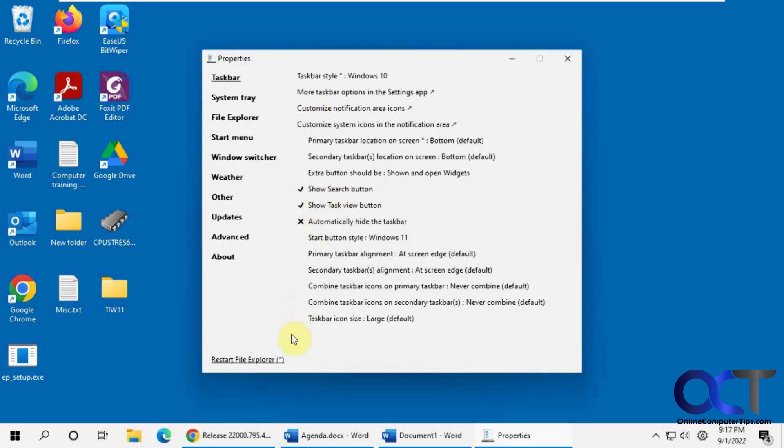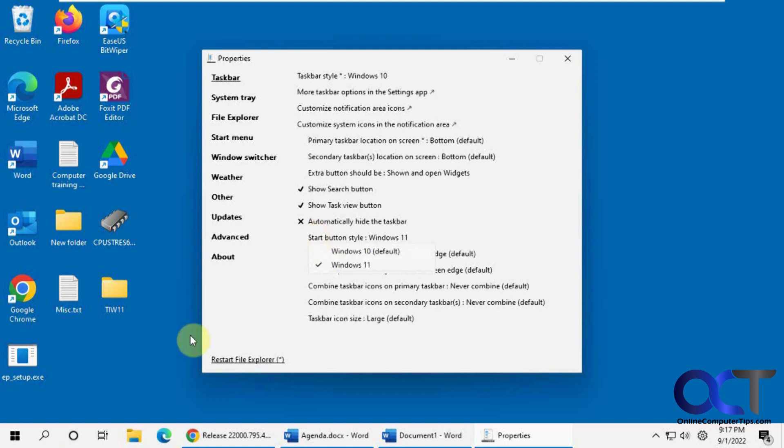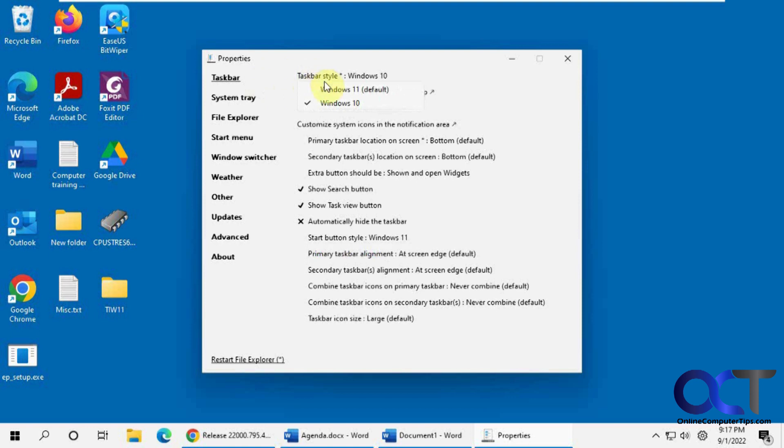And now there's a bunch of options here. I'm not going to go through everything. I'm just going to go through some of the other ones here. It's like if you want to have a Windows 10 start button instead of Windows 11, you can have that. Taskbar style is Windows 10.